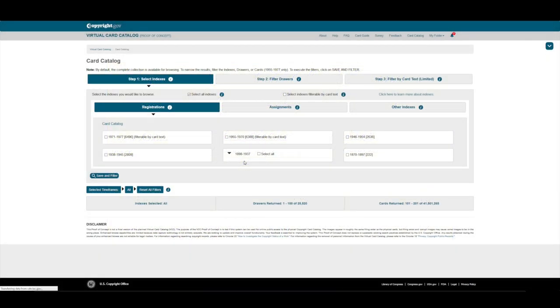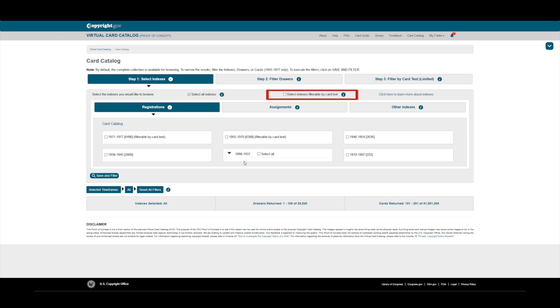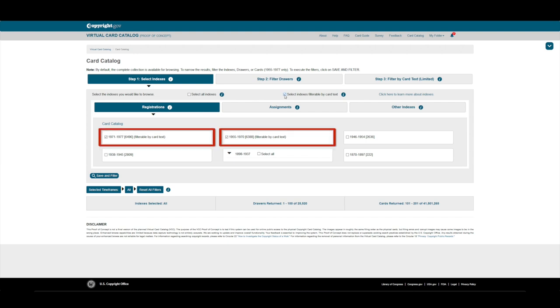For the cards between 1955 and 1977, we can filter the cards by entering text that appears on the card itself. Let's look for a Dolly Parton author card by filtering the card text. First, we'll click on Select Indexes Filterable by Card Text. This selects the 1955 to 1970, and 1971 to 1977 indexes.